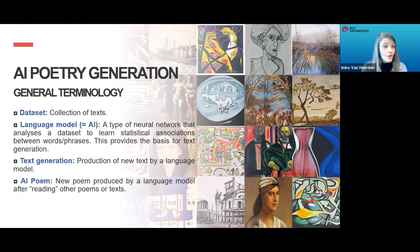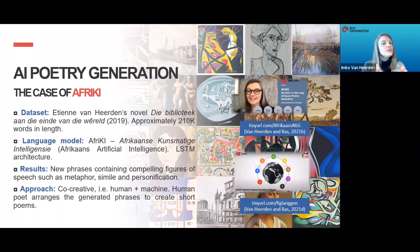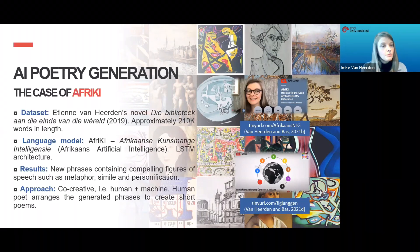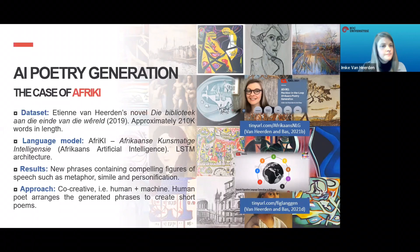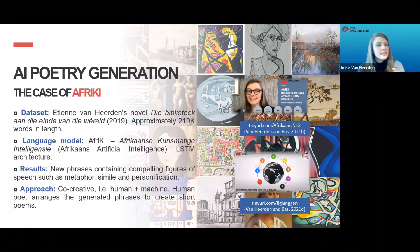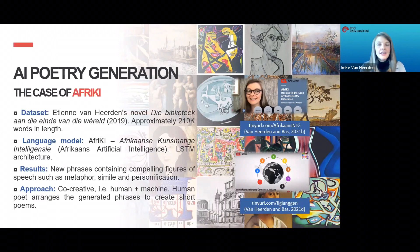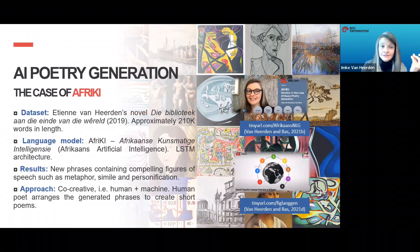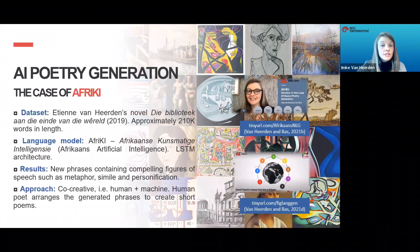AFRIKI, the name we gave to our language model, read Etienne van Niekerk's novel 'Die Biblioteek aan die Einde van die Wêreld.' As regards architecture, we obtained best results with a two-layer LSTM architecture. AFRIKI produces phrases that contain compelling figures of speech. I, as the human poet, then choose and arrange the lines to create stanzas. Because the poetry is created by a human and a machine, it is called a co-creative approach. I will say a bit more about this shortly.